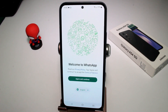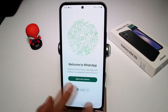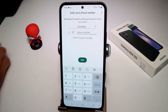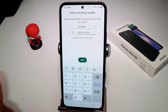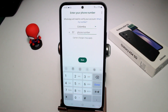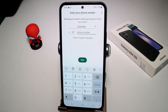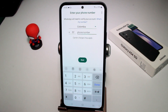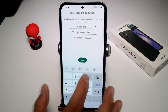Now, having your phone number, return to WhatsApp, tap Agree and Continue. You must enter your phone number, and it's very important to select your country — if you're in the USA, select USA; if you're in India, select India.